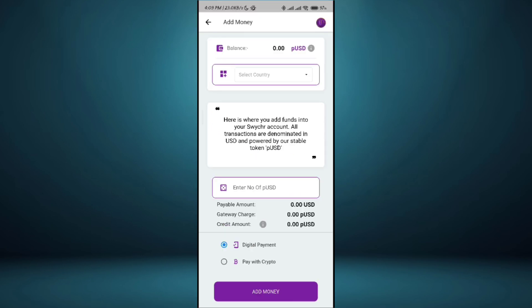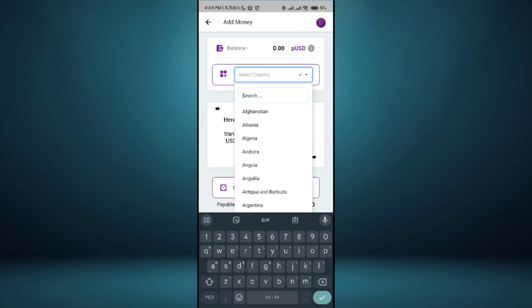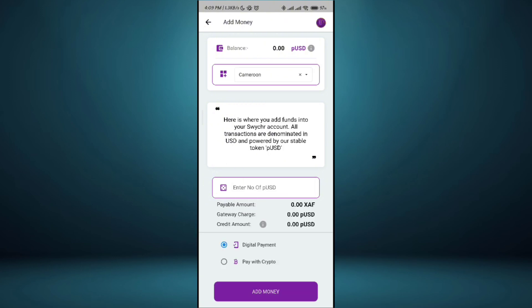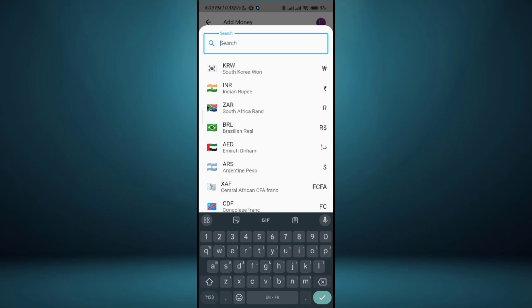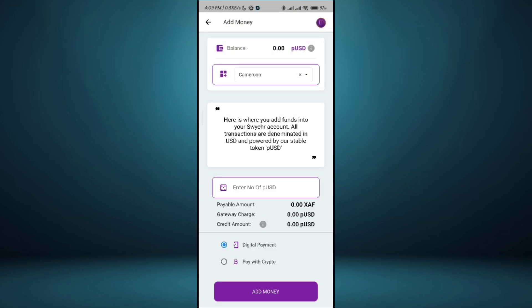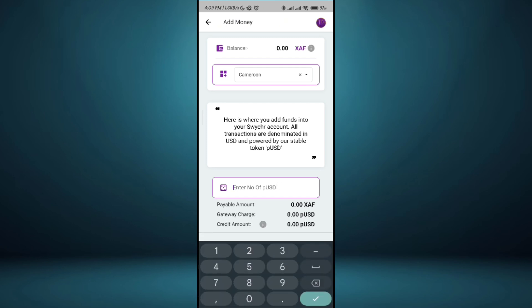To add money just come here and select the country which you are in. I'm currently in Cameroon and I choose Cameroon. I choose my currency, Central African Franc. It has its unit which is PUSD. If I put 1, it's going to cost me 672. Let's deposit 10 PUSD which is going to cost me 6,700 francs.